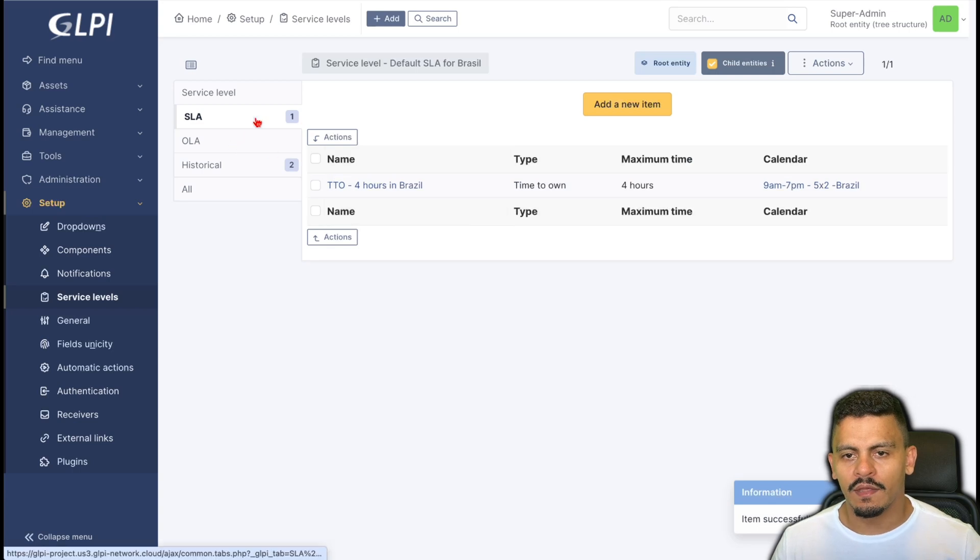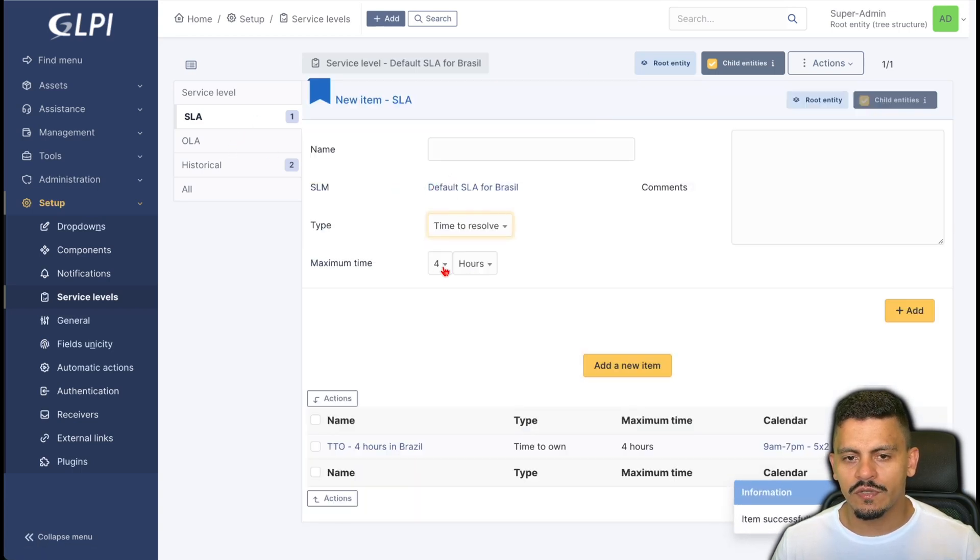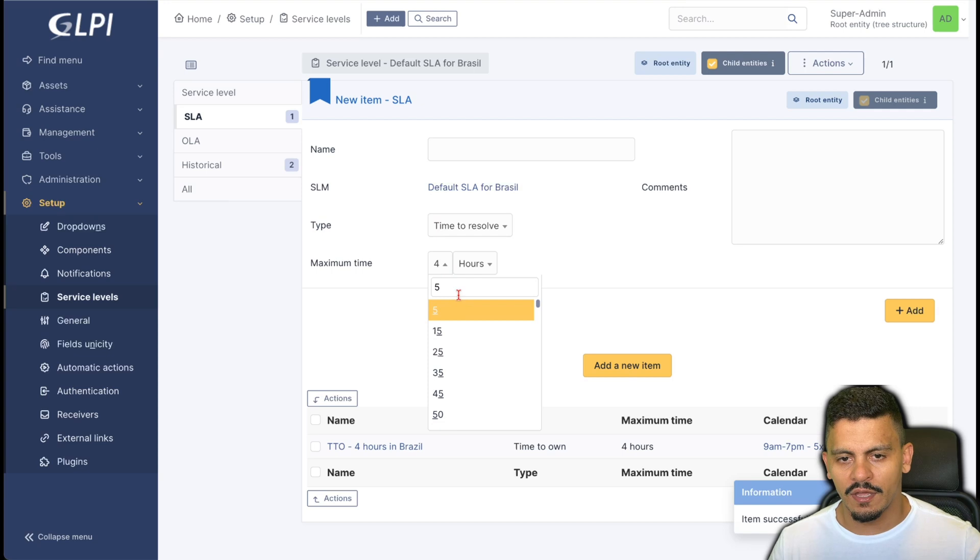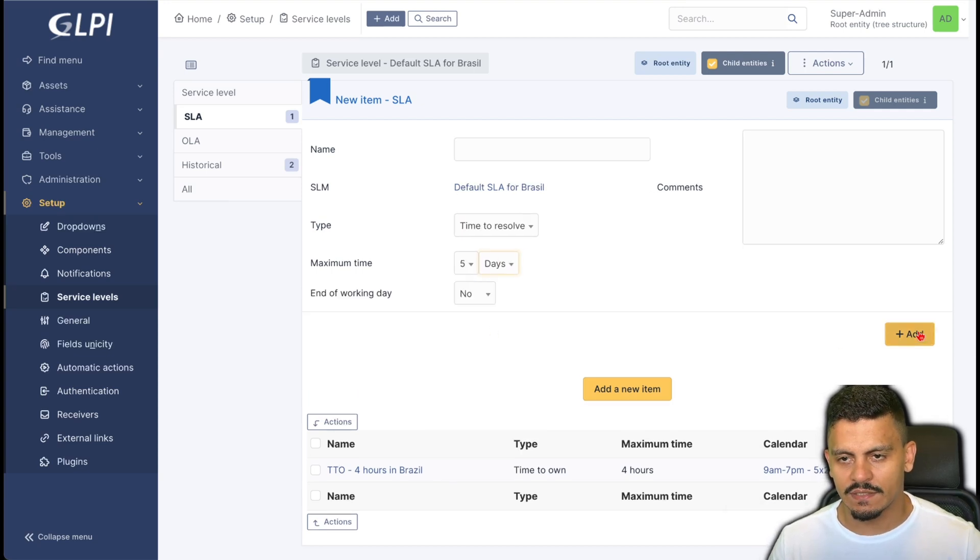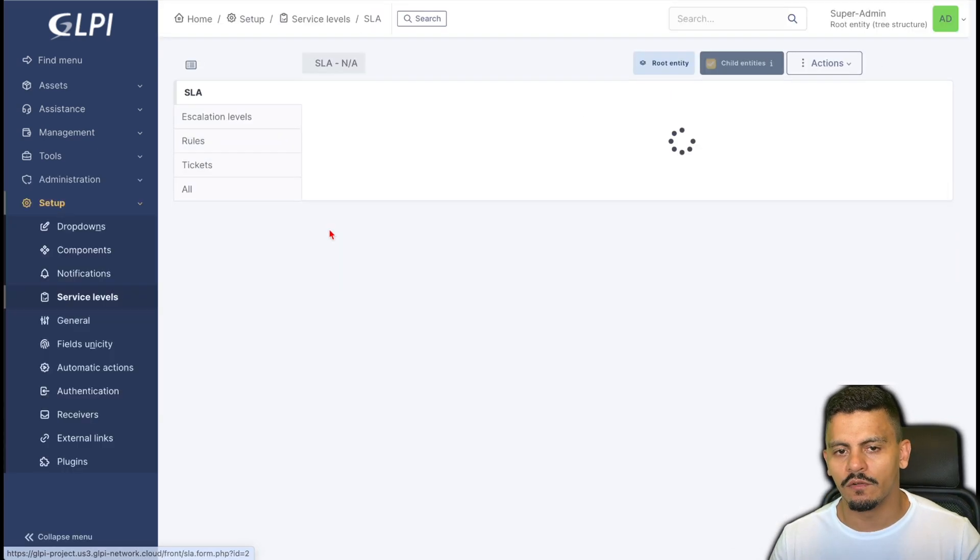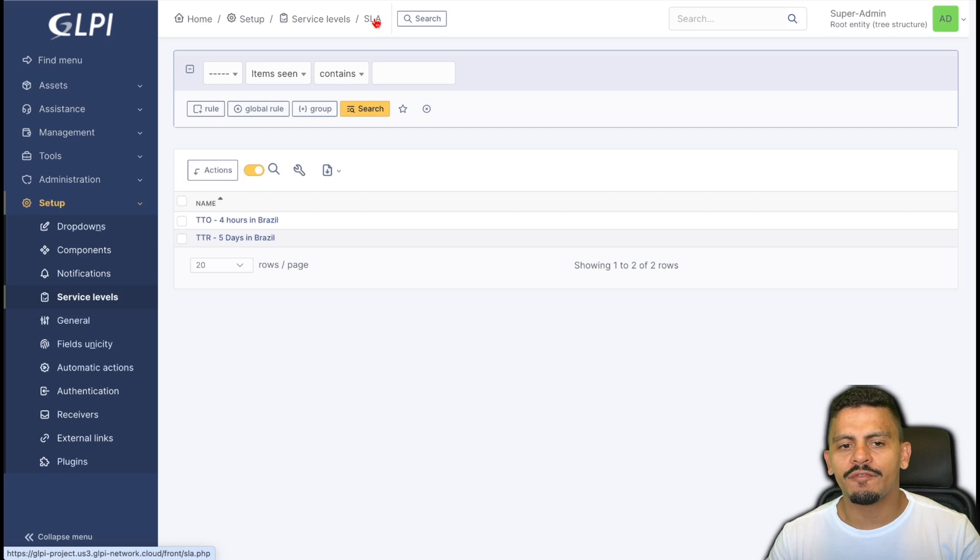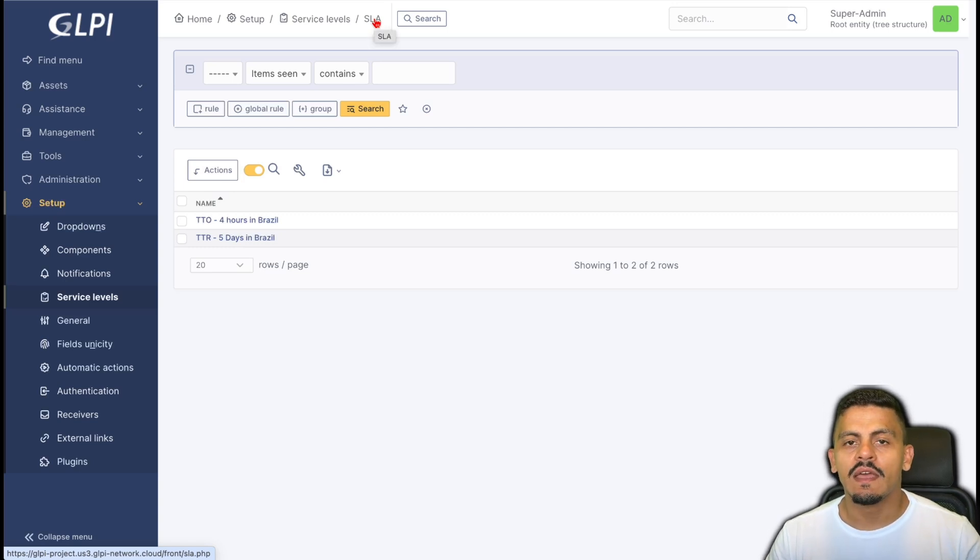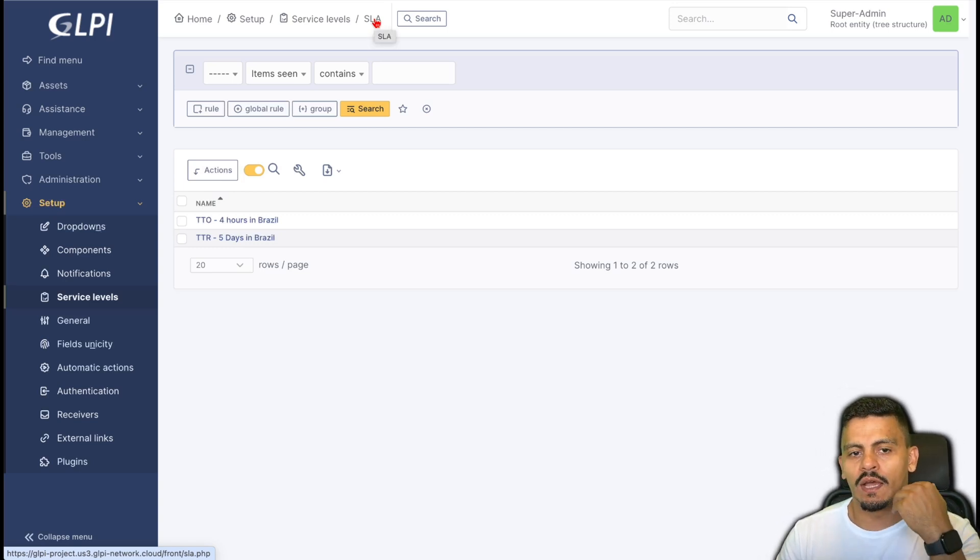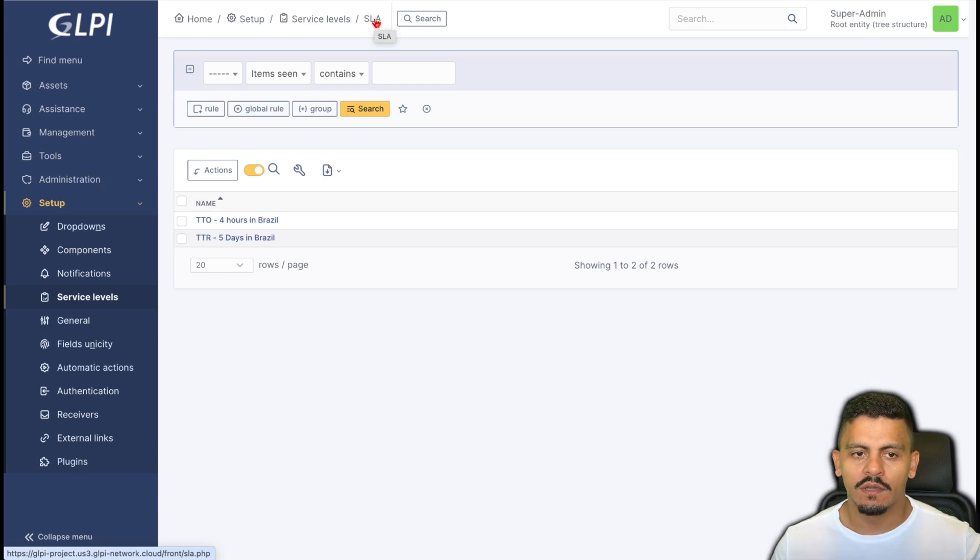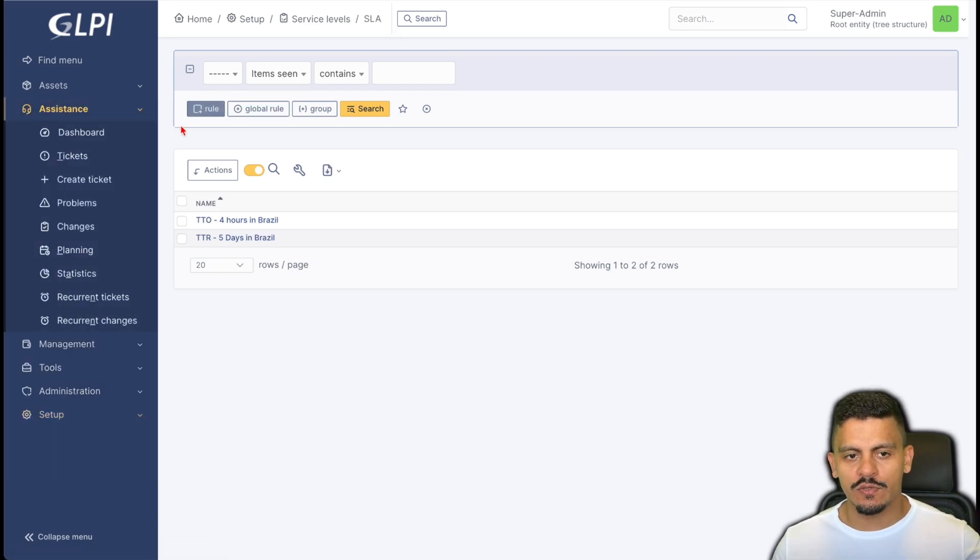And then also the time to resolve the ticket is five entire days. This is the maximum time for this ticket to be solved. Now I have created the SLAs. There are some ways to insert a time to own or a time to resolve to a ticket. One of it is using